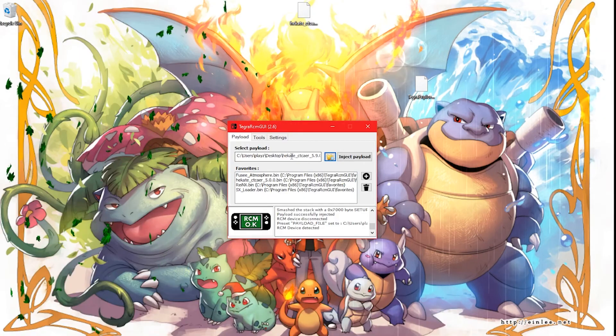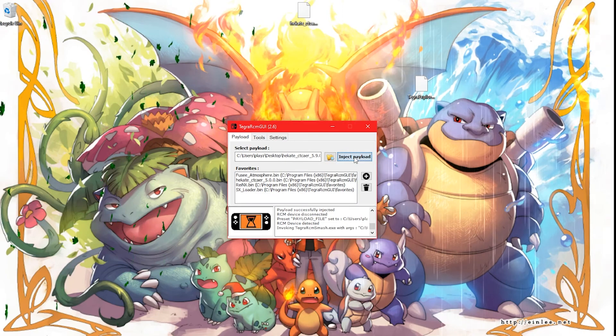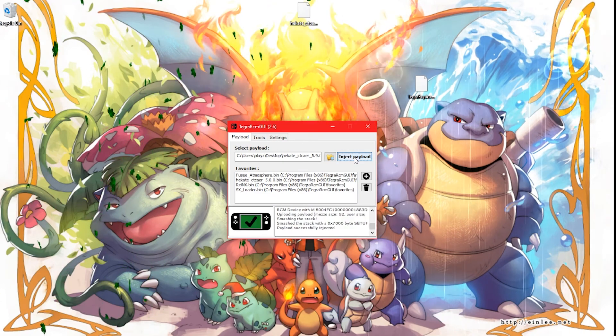Once TegraRCM says RCM OK, click Inject Payload.